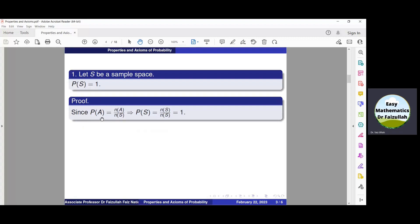Now instead of A, if there is S, then we write probability of S is equal to N(S) divided by N(S). N(S) will cancel with N(S) and we get that probability of S is equal to 1.